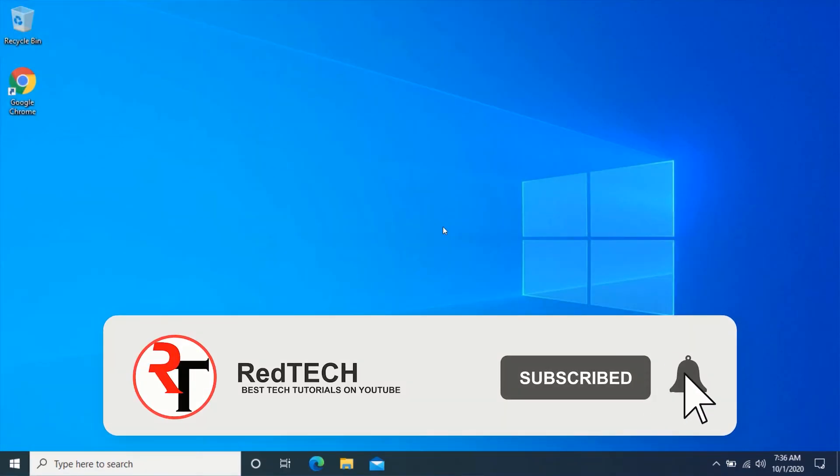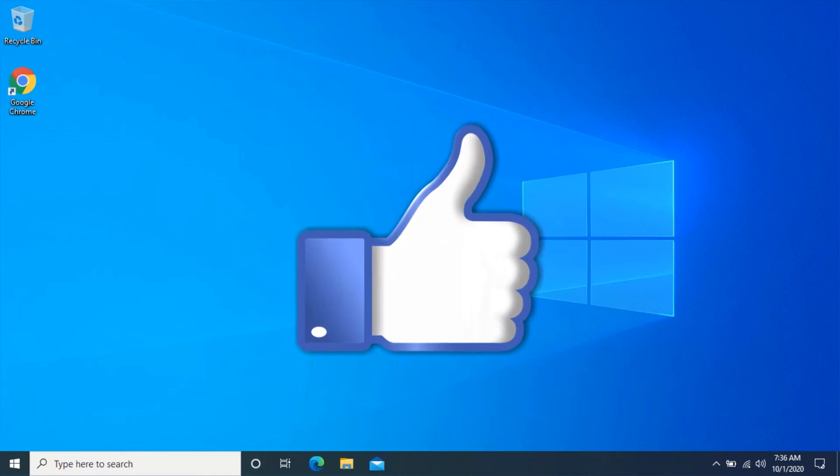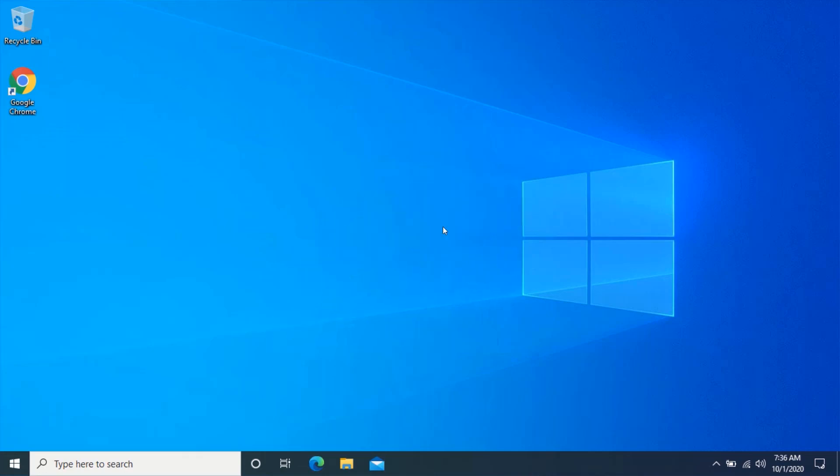Click on the bell icon in order to get notified of our future videos. Also, like and share this video. Thank you.